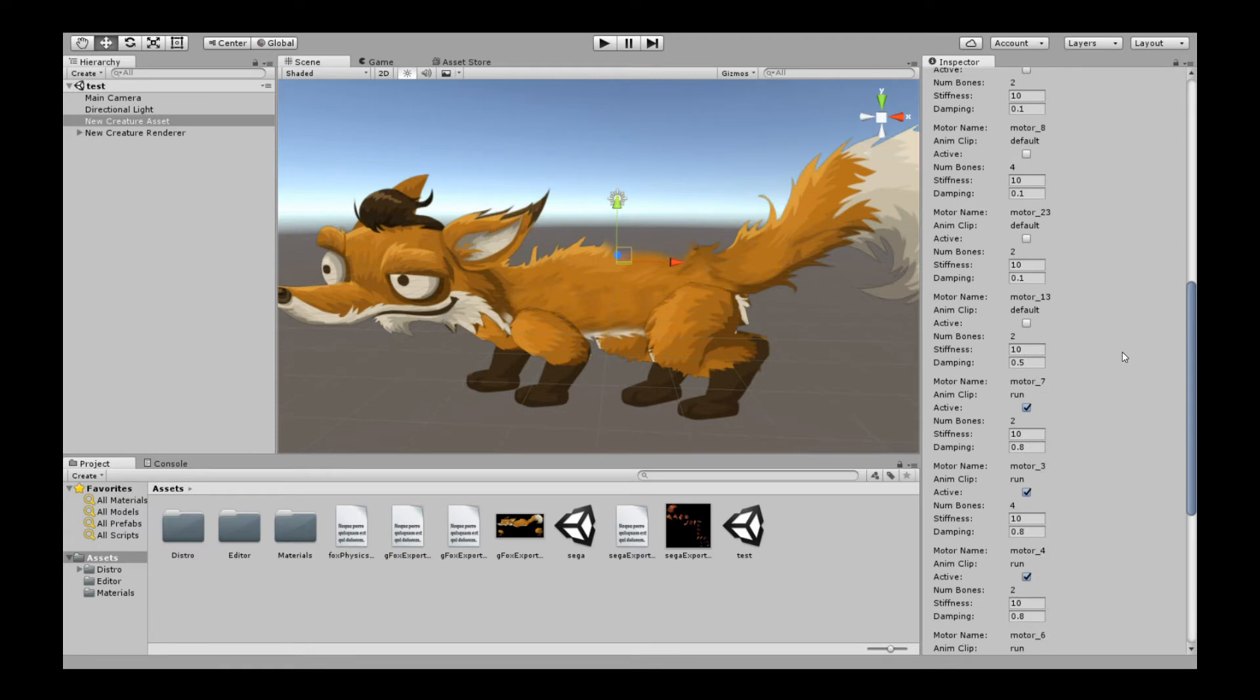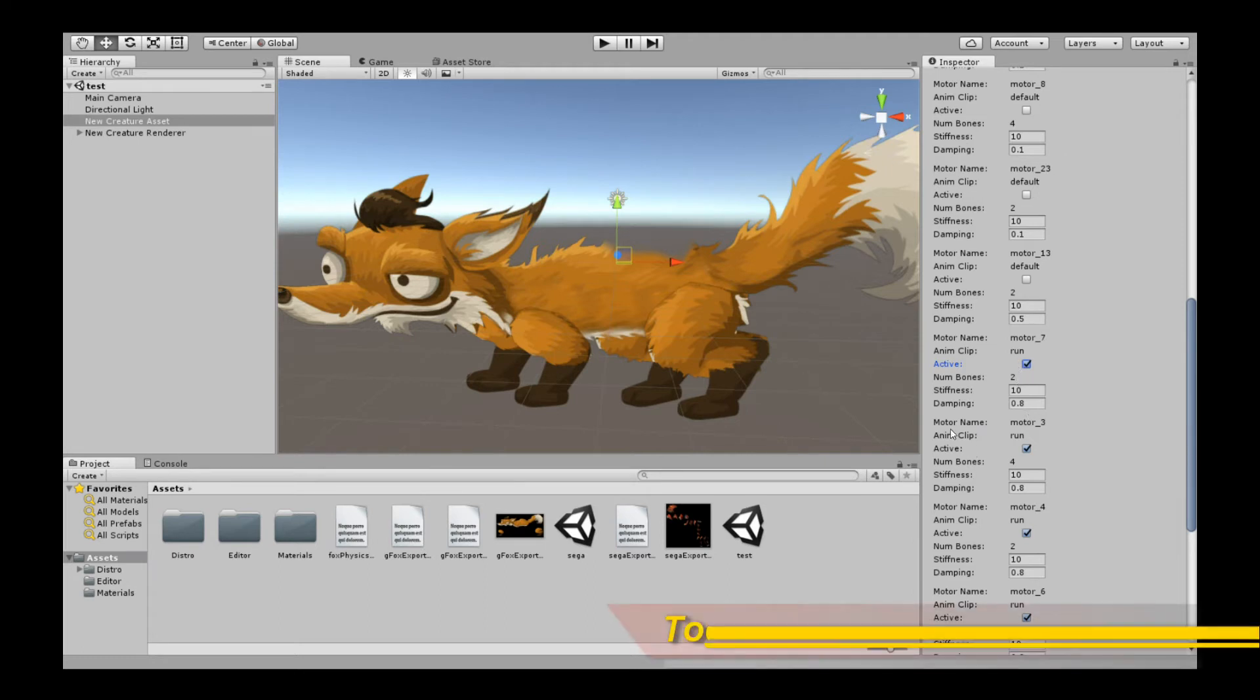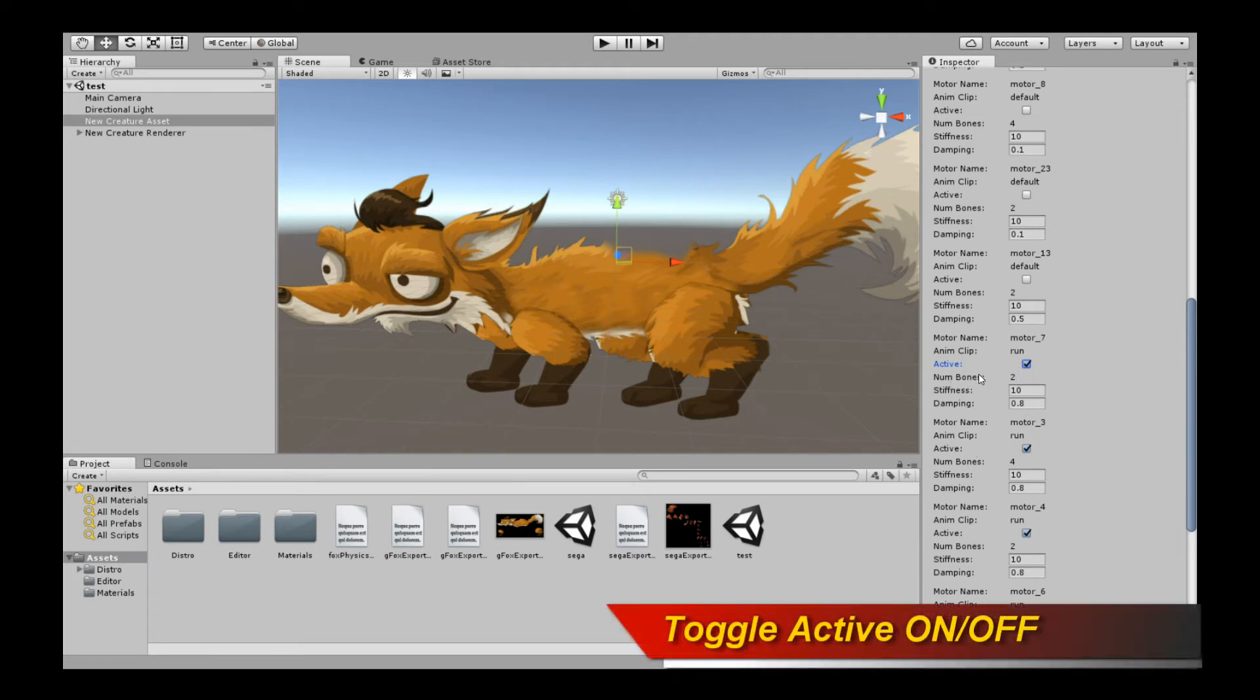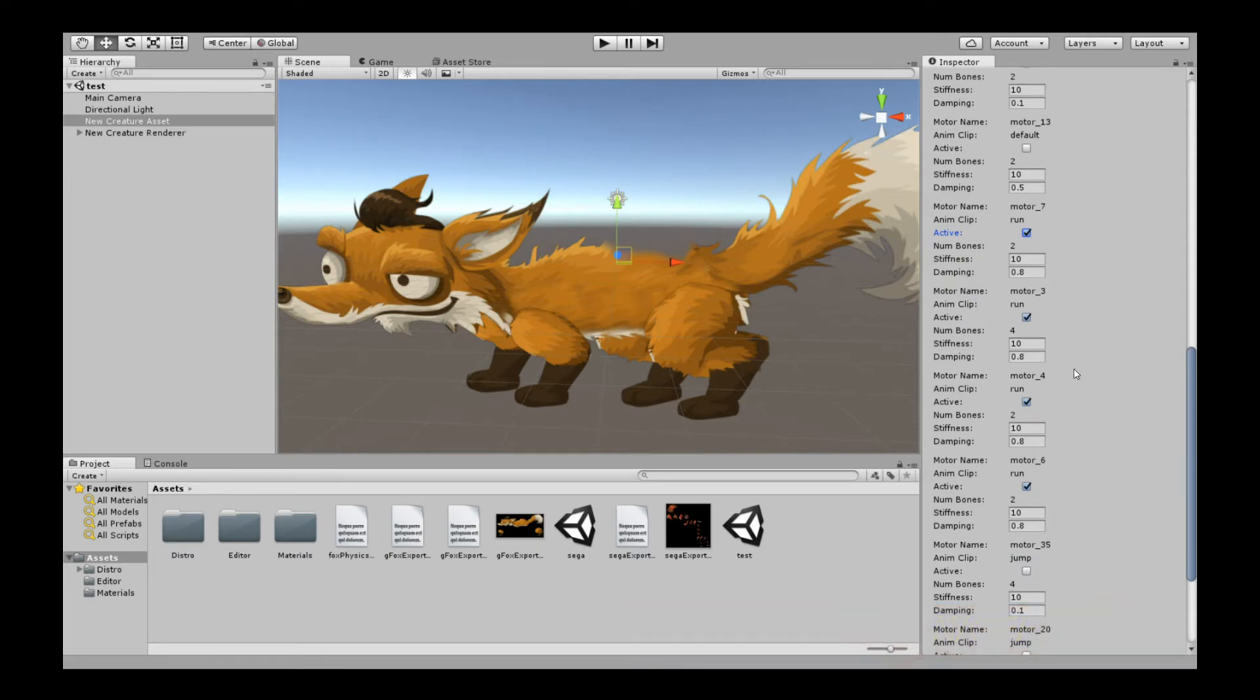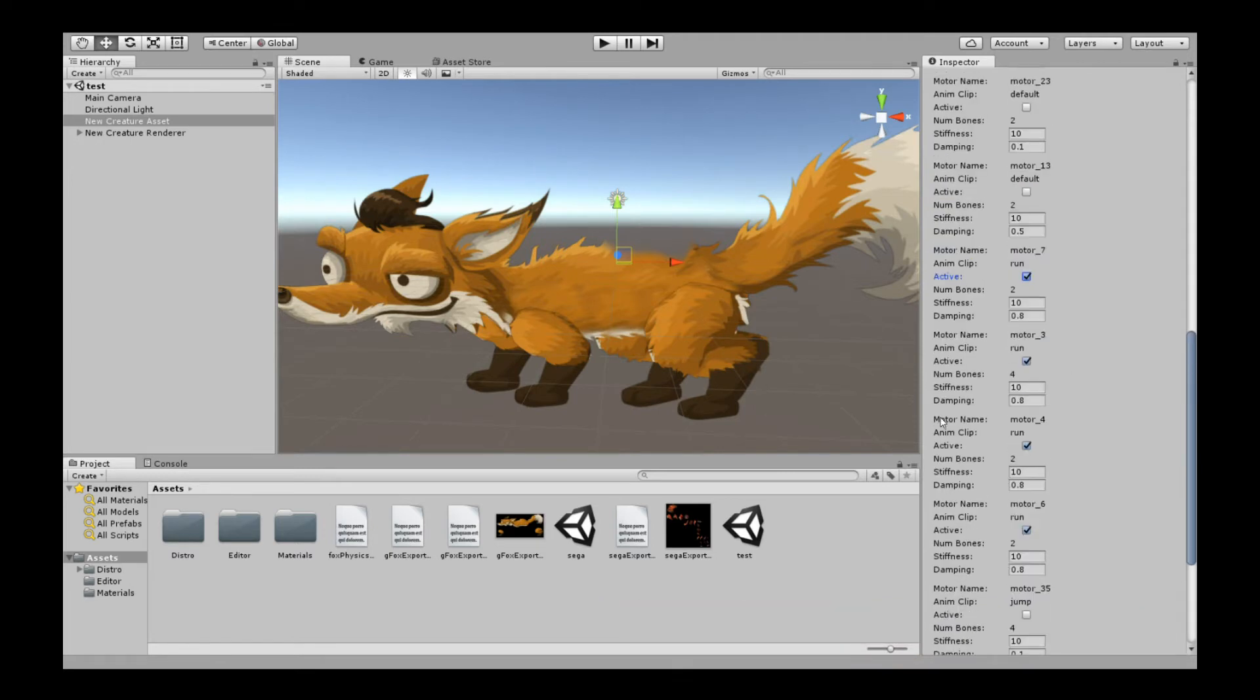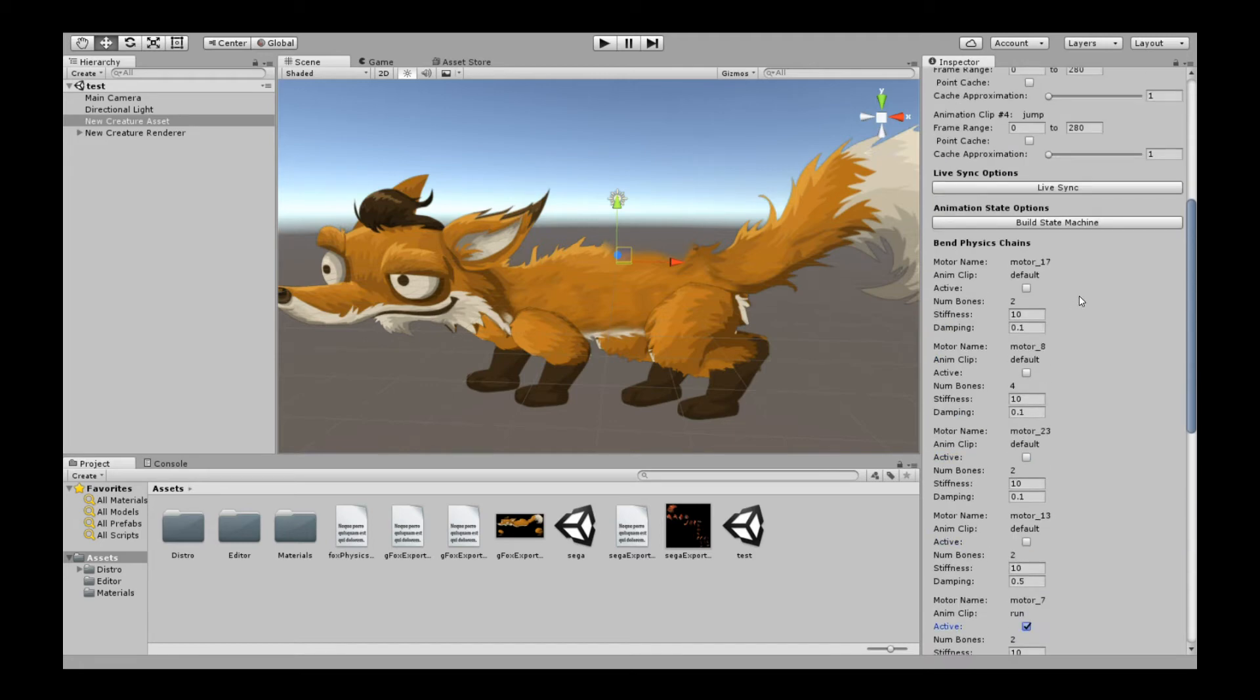They show you exactly all the different motors in the different animation clips that you have. What you do is you just check active. You go in and check active for the ones you care about. Take note, these motors for this one in particular are in relation to the animation clip run. So I've checked all the ones with run.